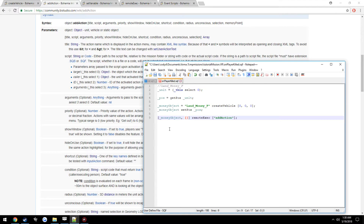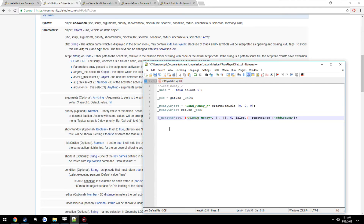The parameters for the addAction: the object it's assigned to is moneyObject, the title is 'Pick Up Money', the script we'll leave blank for now to verify the addAction appears first, arguments we leave as empty brackets, priority we set to 6 so it shows at the top of the addAction list, showWindow we set to false so it doesn't pop up as you walk toward it, and hideOnUse we set to true.